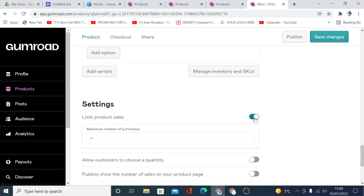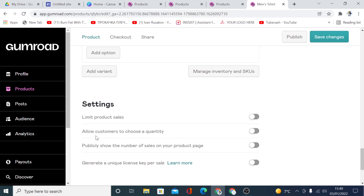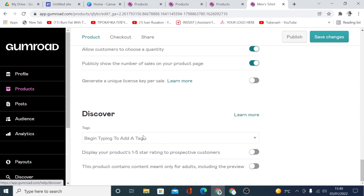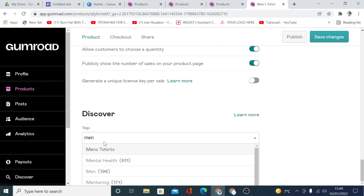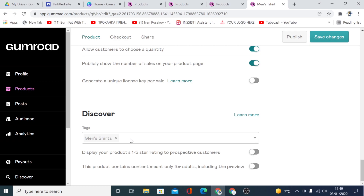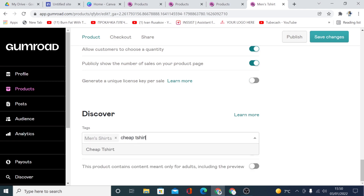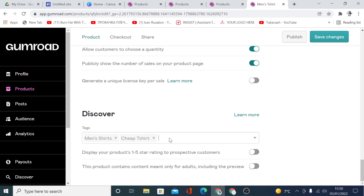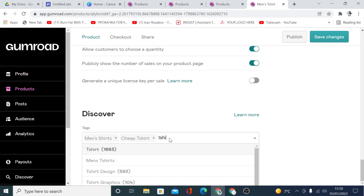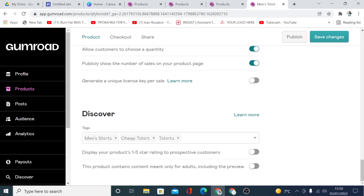You can check the box to limit product sales, and allow customers to choose quantity. You can also show the number of sales on your product page if you want. Here is where you put the tags for SEO — for example, we can add 'Men's' and 'T-Shirt' since we are selling a men's t-shirt. You can add up to five tags. I think that's all we need here.